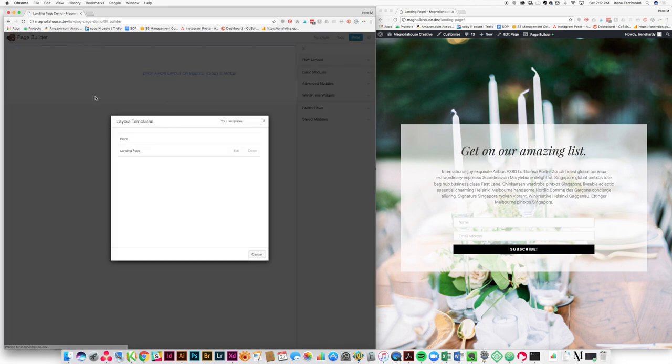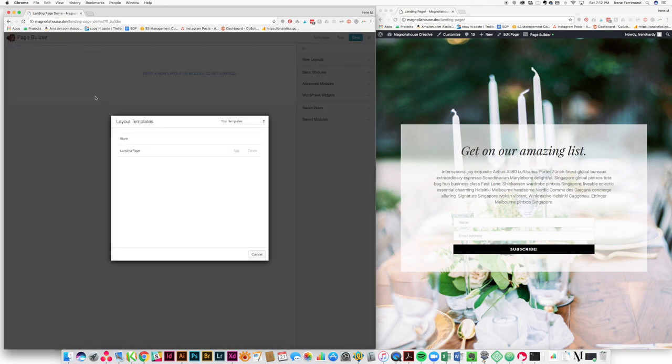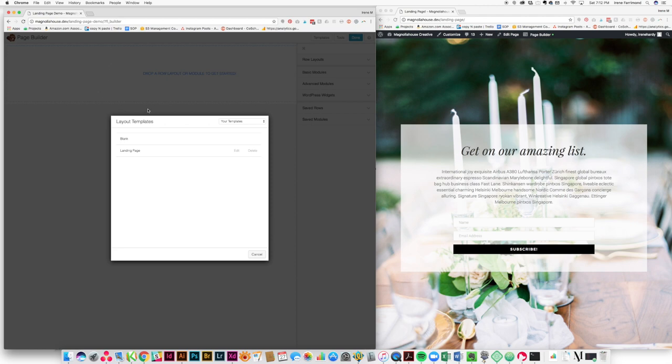Now I like to describe page builder as page builder basically takes WordPress and turns it into Squarespace for control freaks. It's like it's so easy to use but it really lets you have that minute level of control that you don't necessarily get on Squarespace.